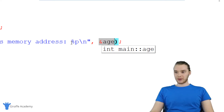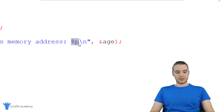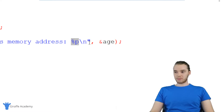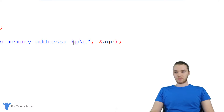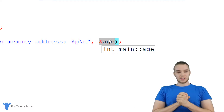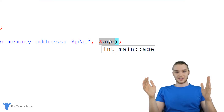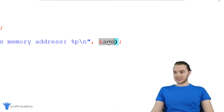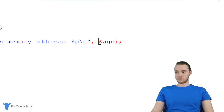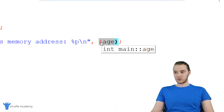This is just the memory address of the age variable. When I want to print out a pointer, I can use percent P, and it'll allow me to print it out onto the screen. Essentially, when I say percent P, I'm telling the printf function that I want to print out a pointer, and then I give it a physical memory address. We can access the memory addresses of specific variables by using this ampersand and then typing out the name of the variable.